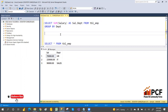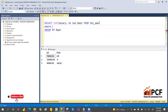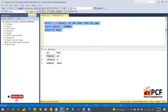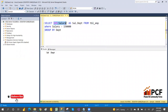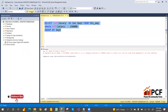Now, suppose you want to filter: which department has a total salary greater than 1 lakh 50,000? You cannot write a WHERE clause using SUM(salary). If I write WHERE SUM(salary) greater than 1,50,000 it will give an error. You cannot use an aggregate function in a WHERE clause.